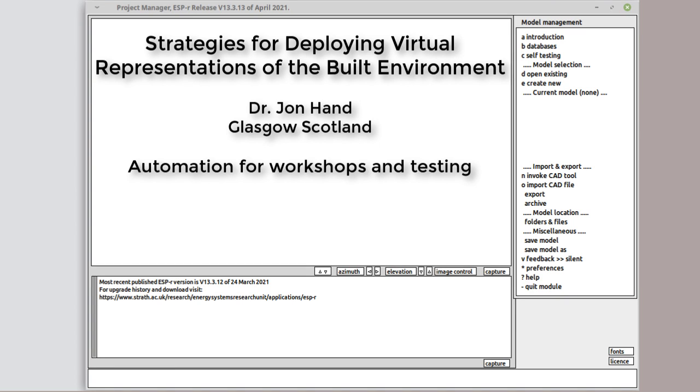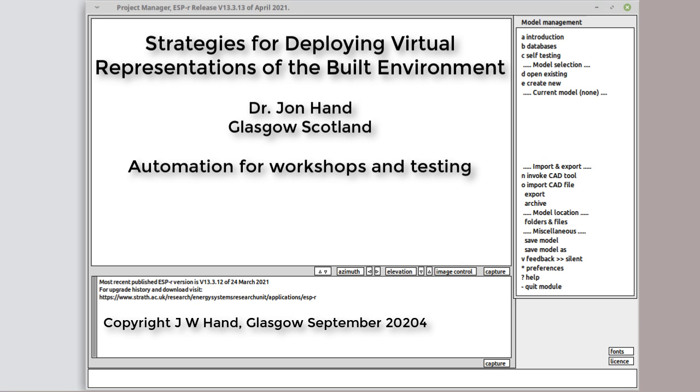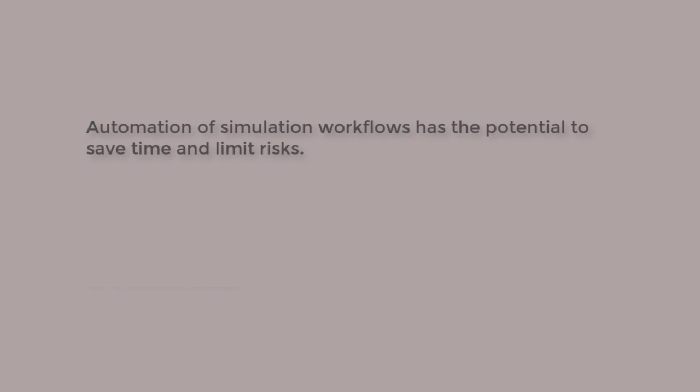In this video we're going to look at simulation automation for training workshops and testing. Automation of simulation workflows is as old as the hills and if well designed and executed, it's got lots of potential to save time and reduce risk.